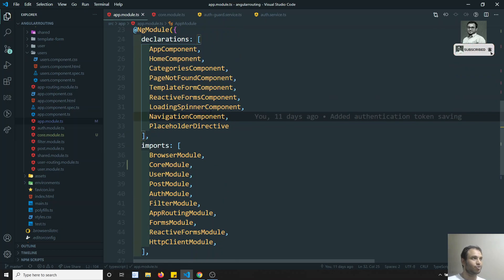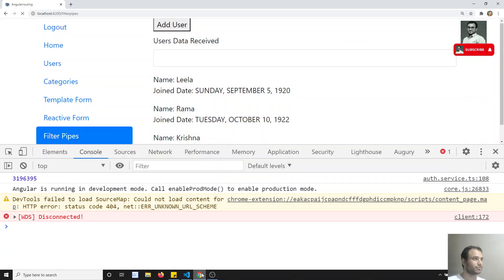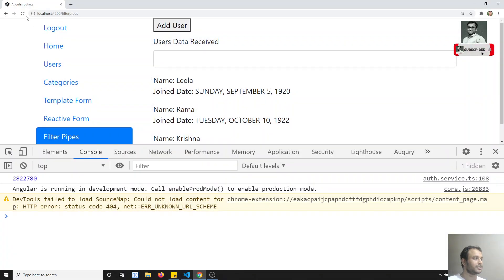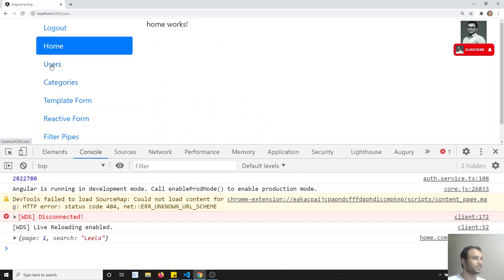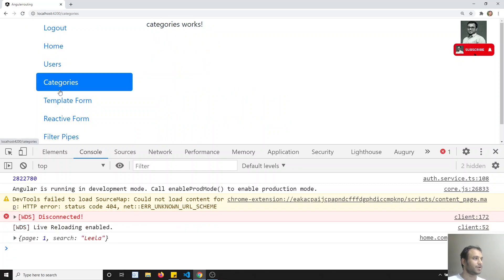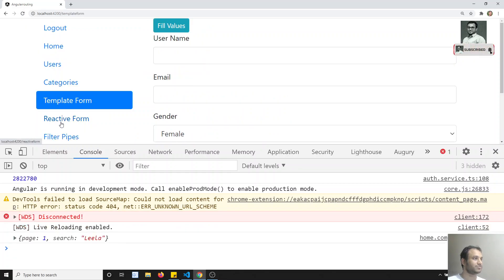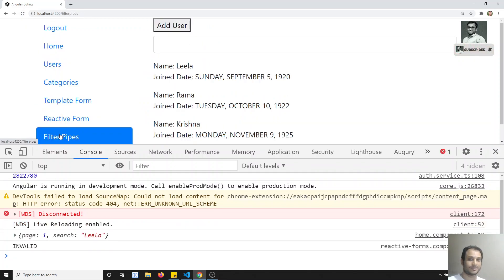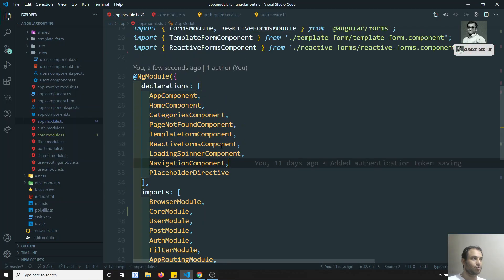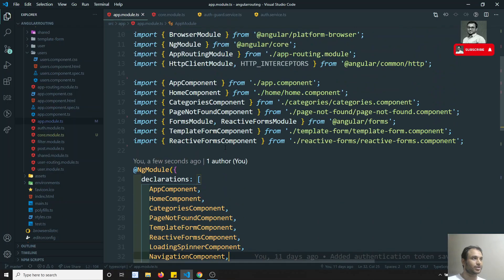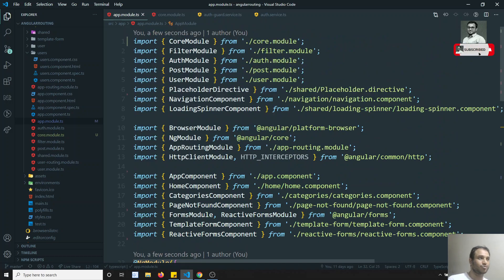This is how we can divide the core module. Let's try to execute and see the output. If I refresh — see, the output is working fine. This is how we divide the core module.